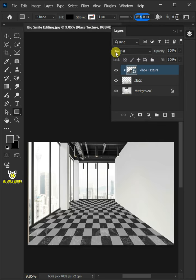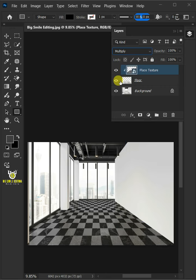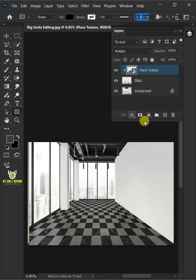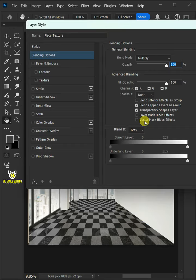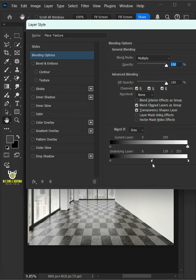Now change the blending mode of this layer from Normal to Multiply. Click the FX icon and choose the blending options. Hold the Alt key to split the white slider and drag it to the left.